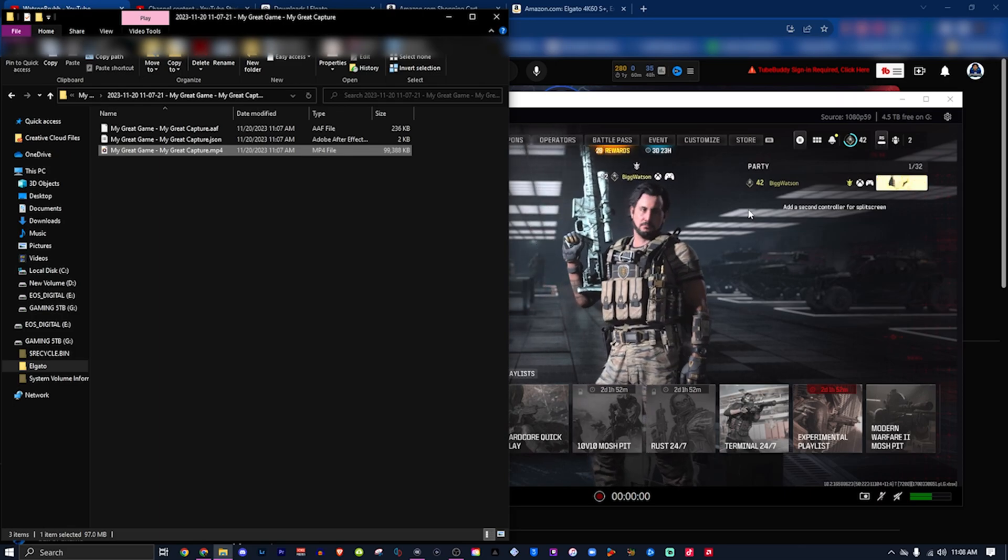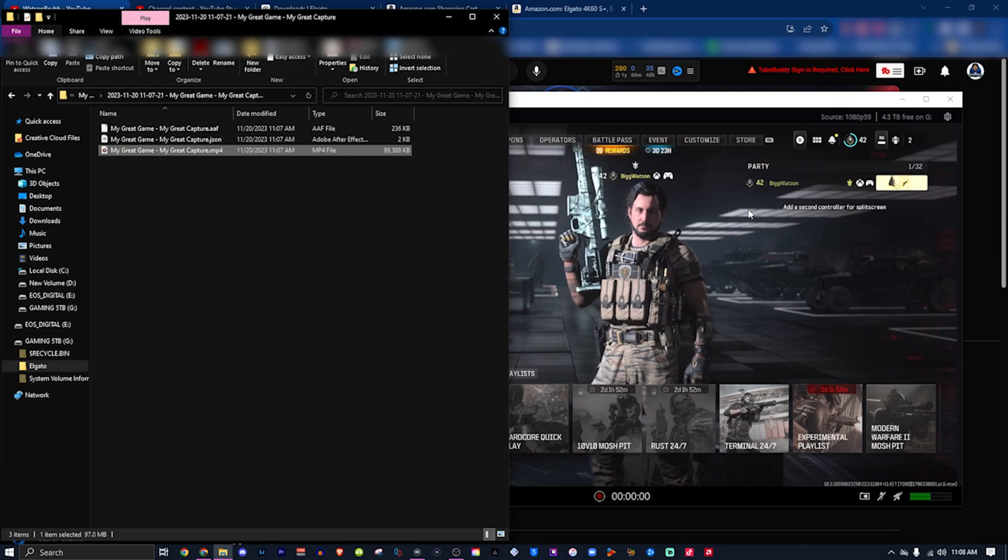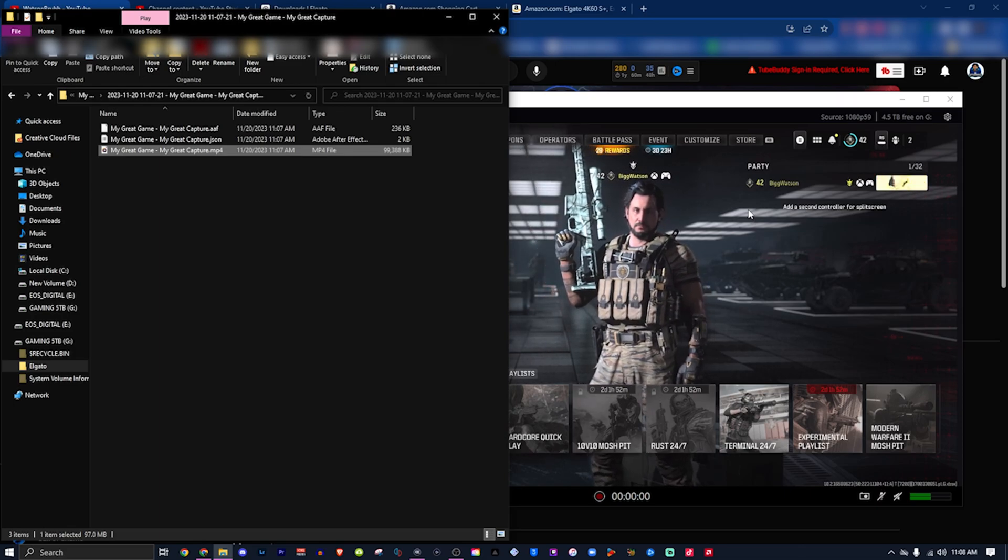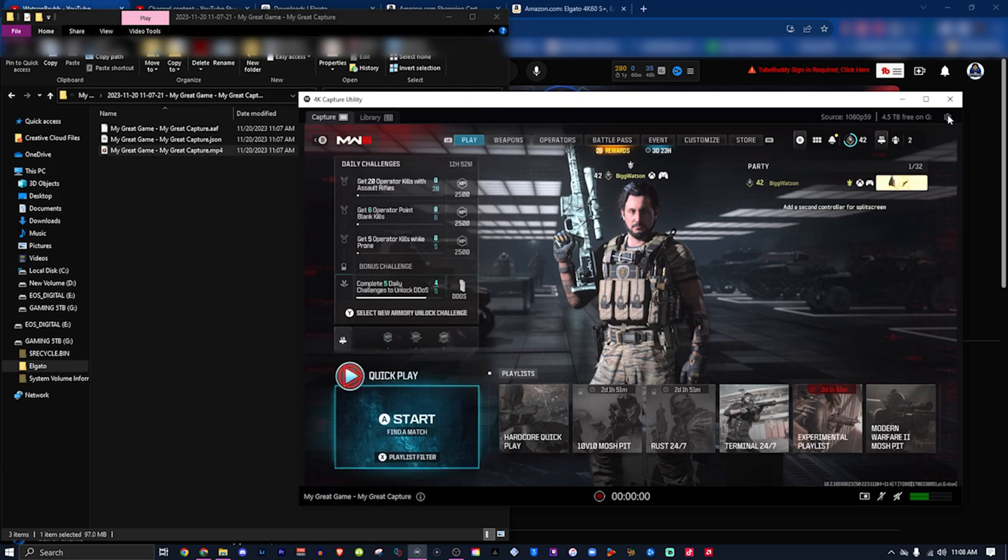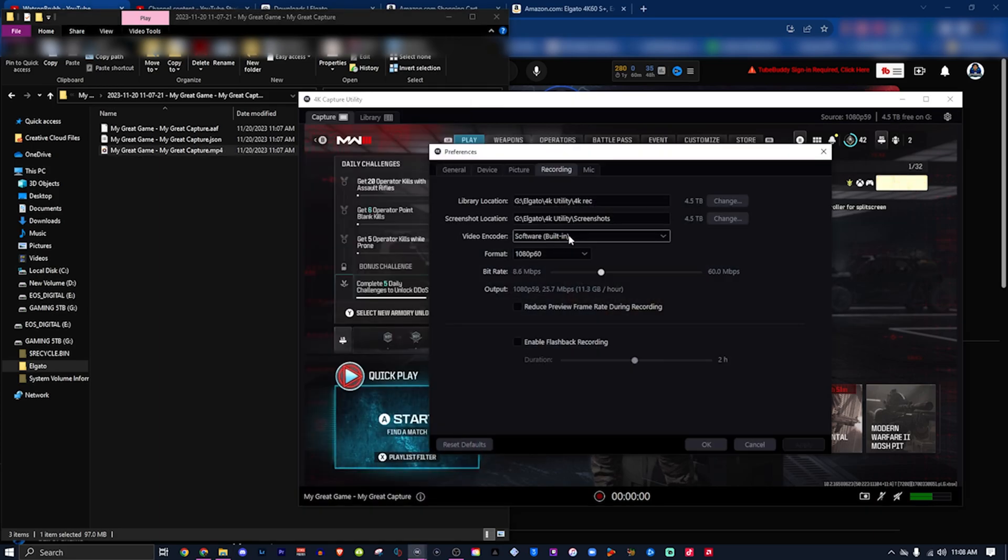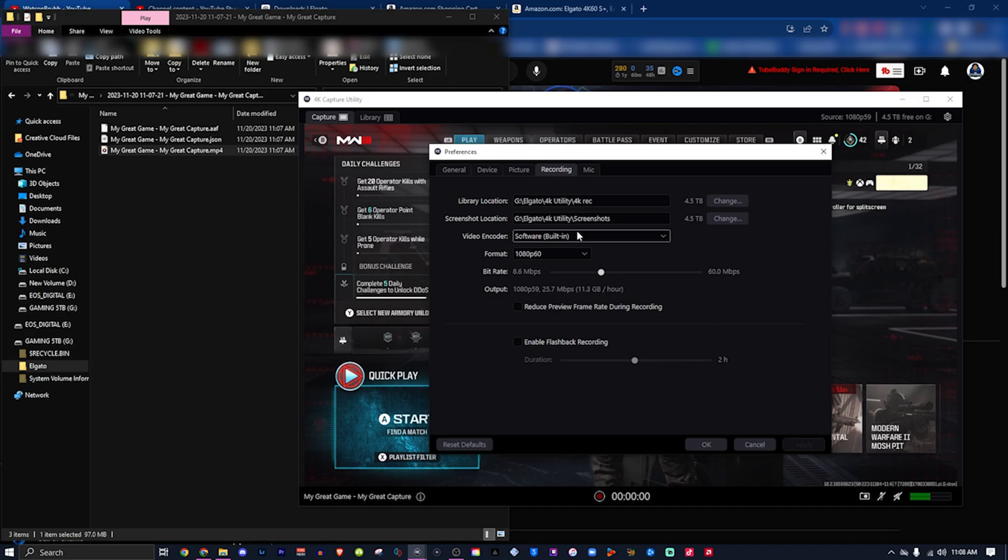Everybody encodes with their GPU. So Elgato, I hope you guys fix this real soon, fix this little bug.